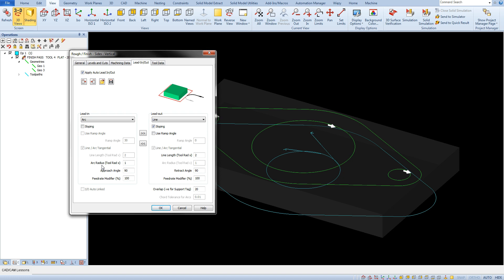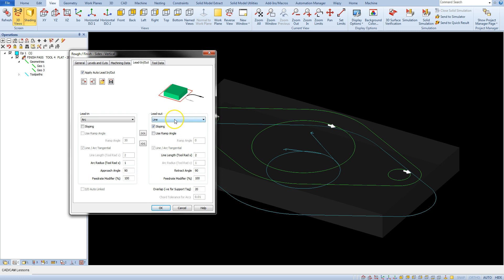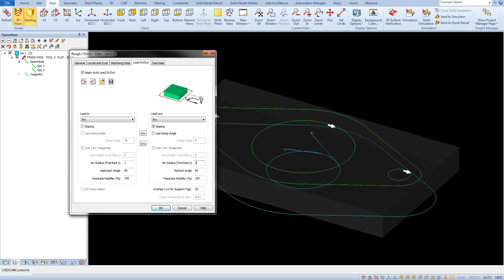Let's change for lead out to arc and type in here 3. Here the tool out will be on an arc with a radius of 30 mm.